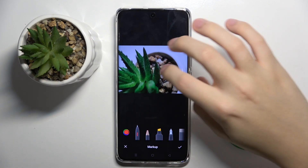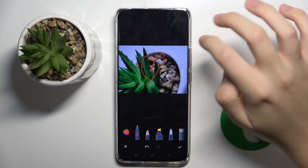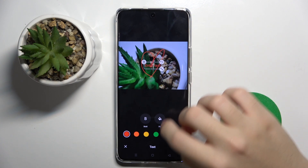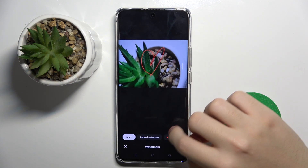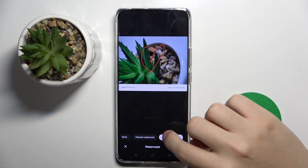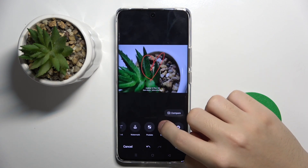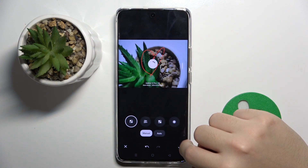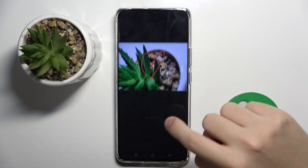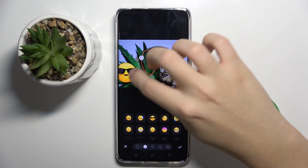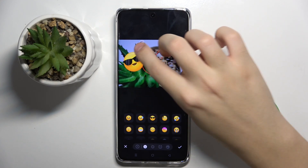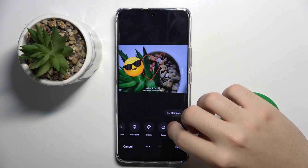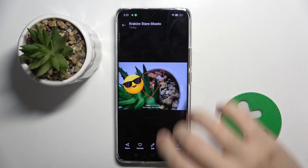We can even draw something on the photo and write something. We can put on some watermarks, we can pixelate the photo or put on some stickers.